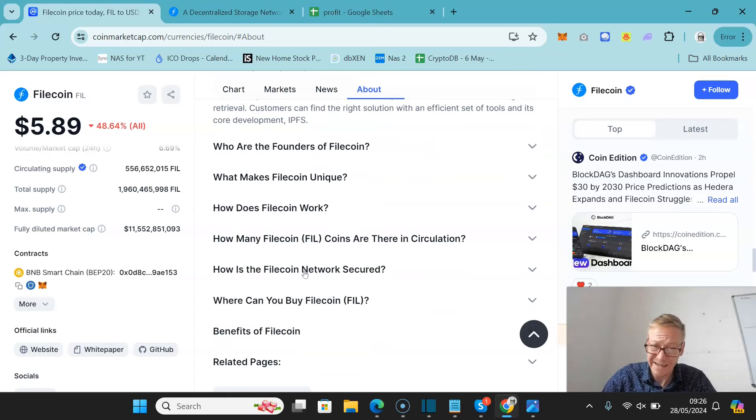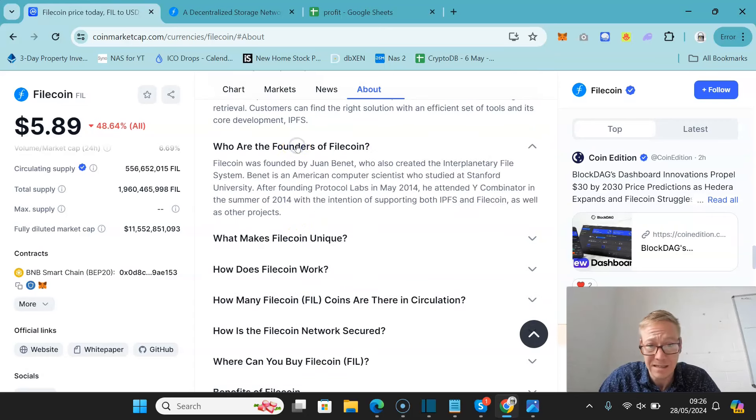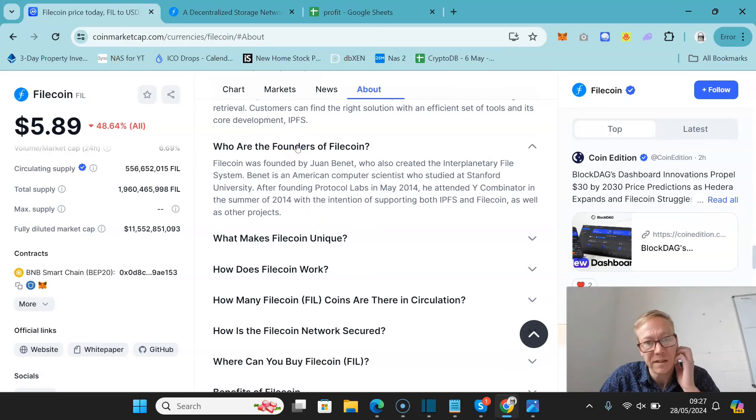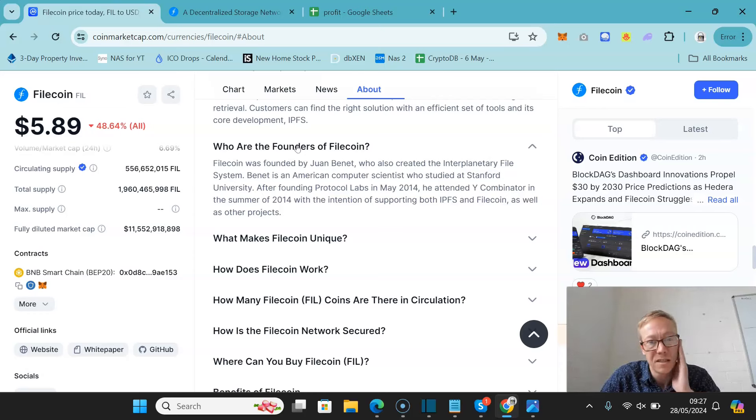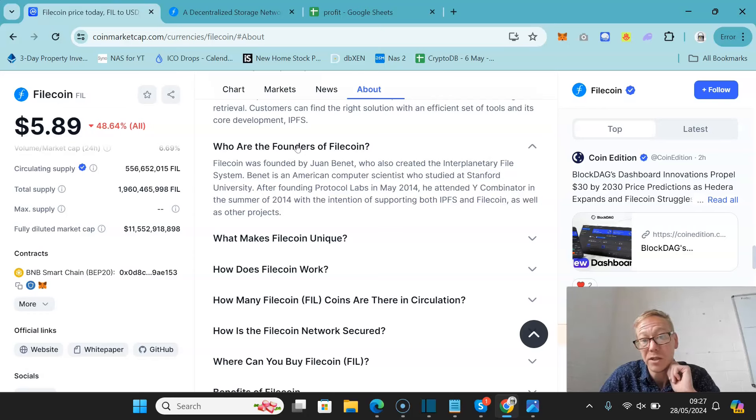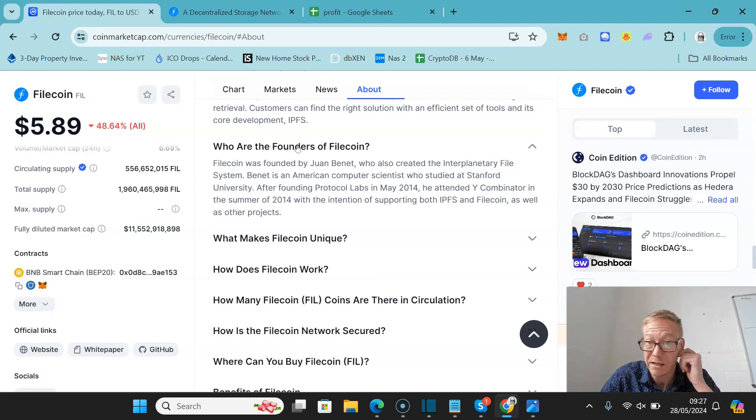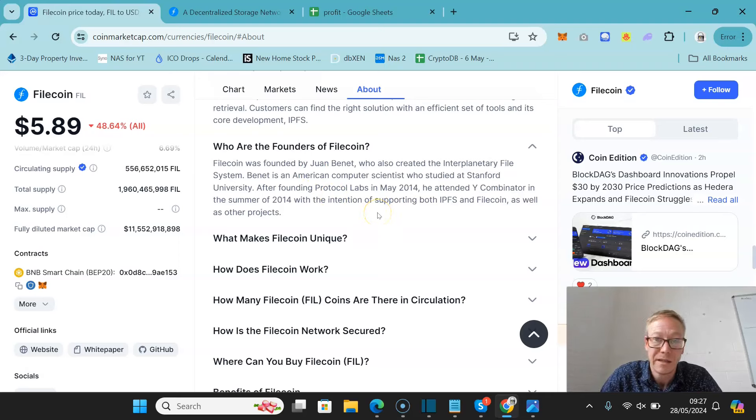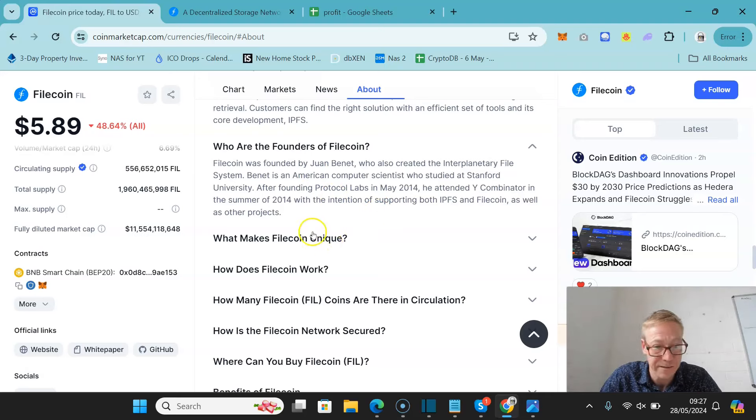One thing I will say is there are a number of these projects out there. Filecoin was founded by Juan Bennett, who also created the Interplanetary File System. He's a computer scientist who studied at Stanford. After founding Protocol Labs in May of 2014, he attended Y Combinator in the summer of 2014 with the intention of supporting both the Interplanetary File System and Filecoin, as well as other projects.